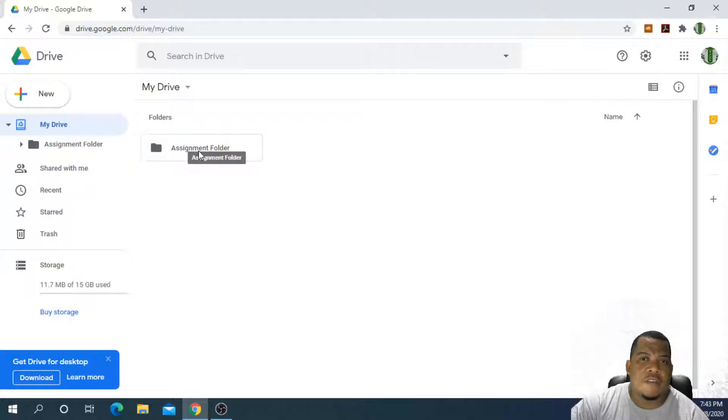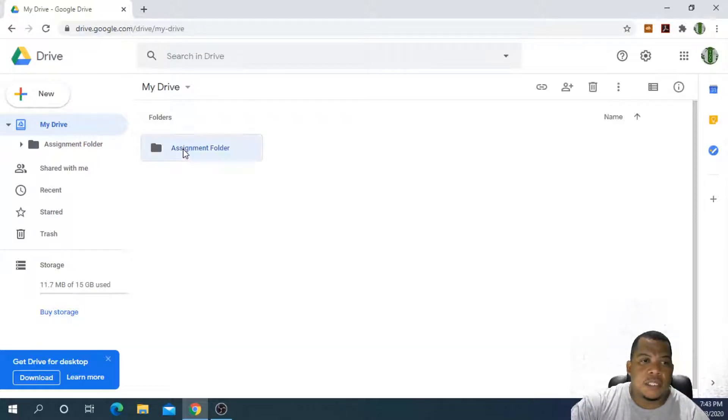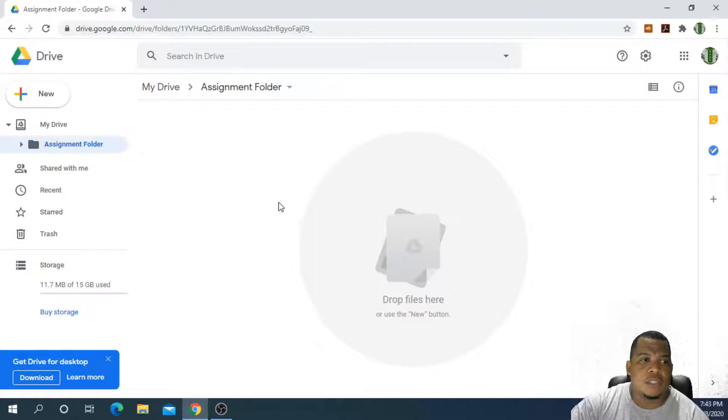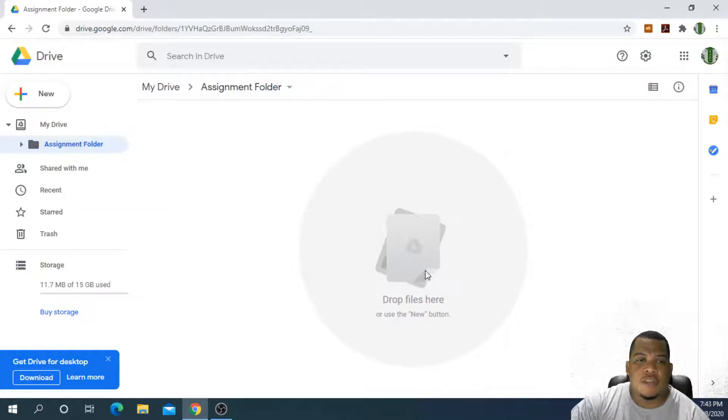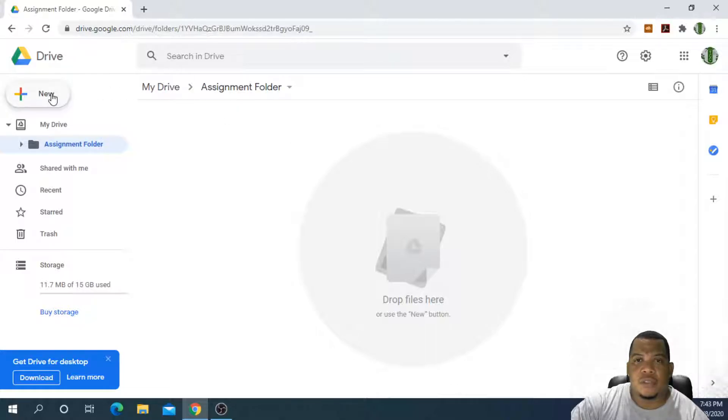Once you have clicked on create, you will notice that now within your drive, I have a folder called assignment folder. If I want to put stuff into my assignment folder, I then double click the assignment folder and it says you are in the assignment folder now and you can either drop your files here or use the new button to add content to the folder.